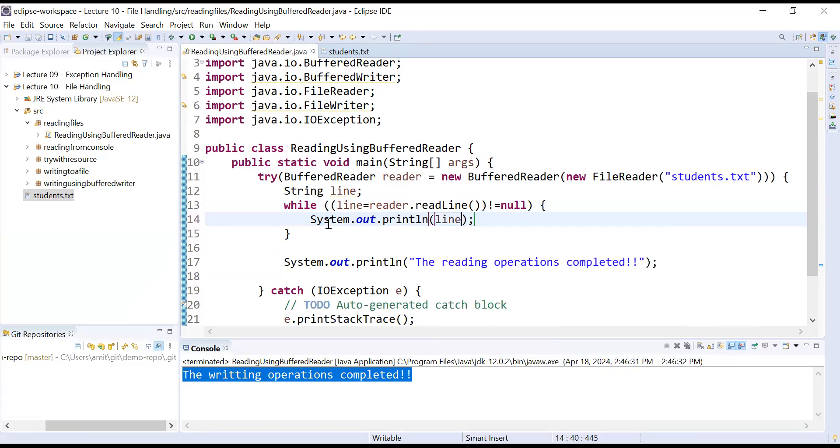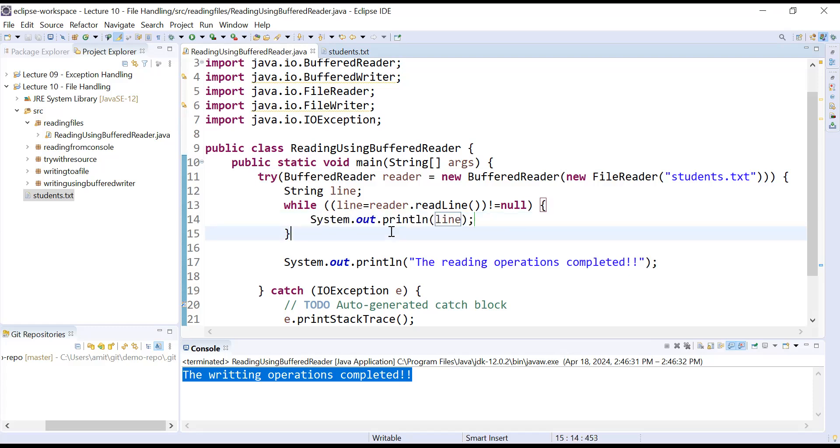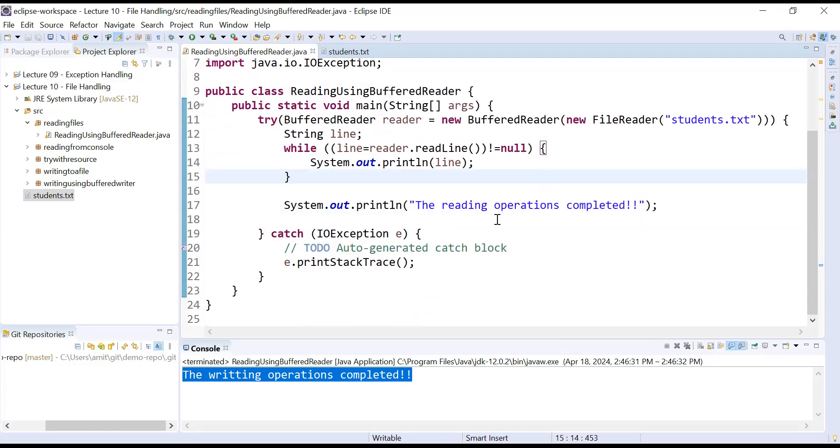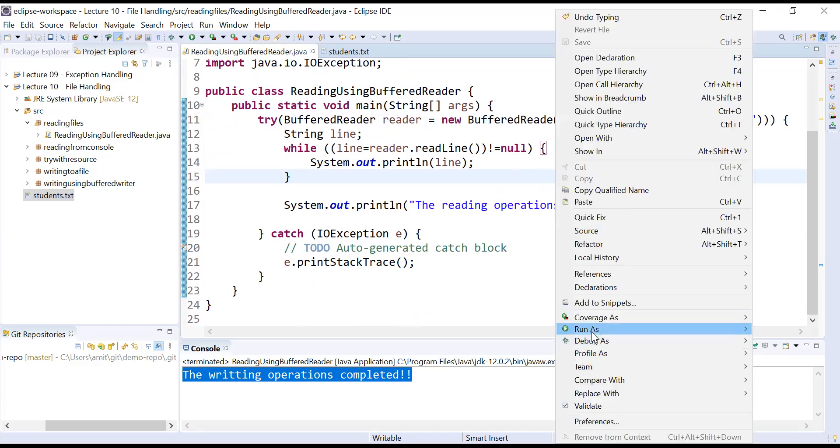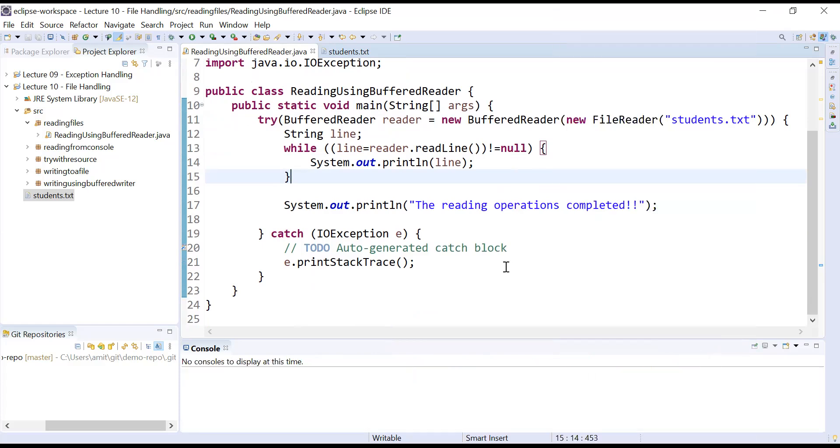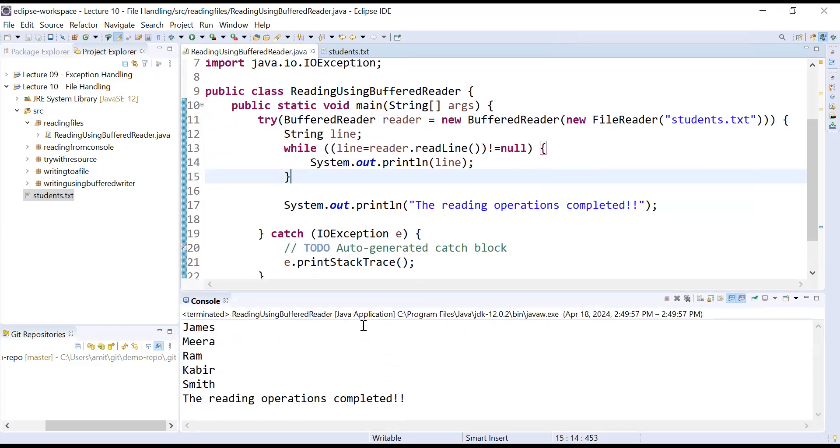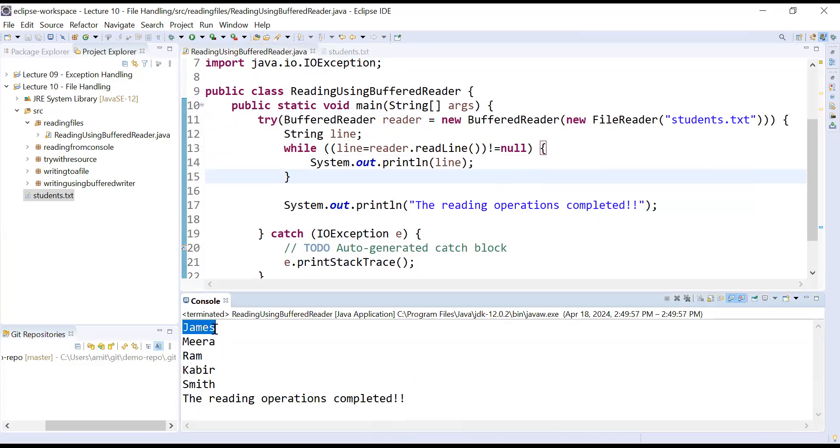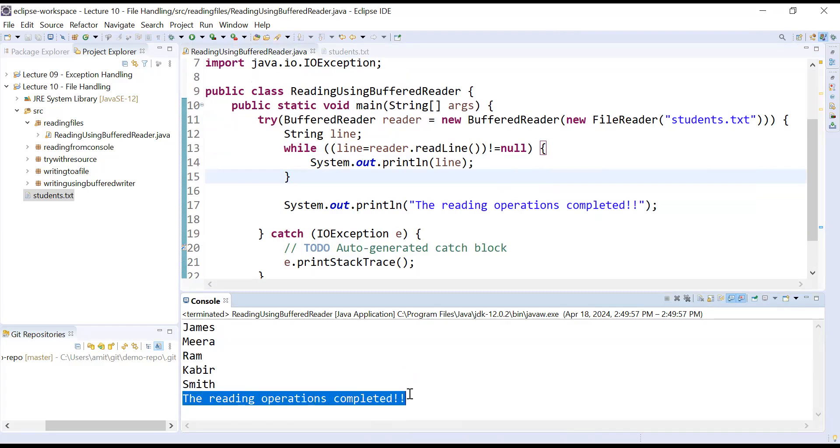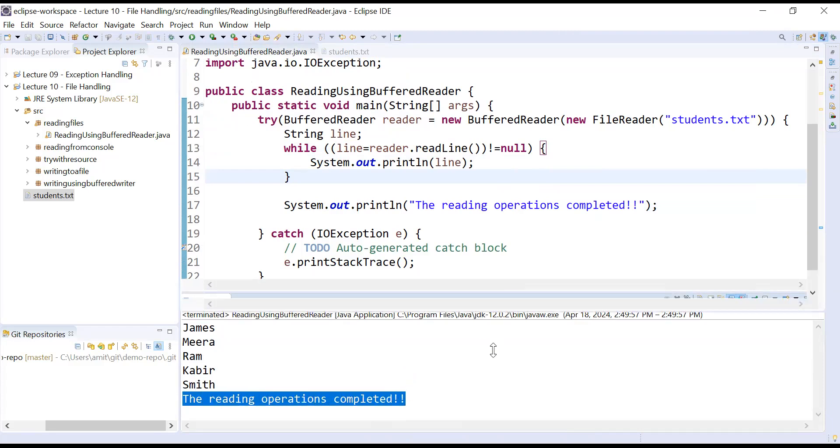This will print each line which is present inside the file. So let us run this program and see what is the output of it. And here you can see the content is here. It is showing all the names like James, Meera, Ram, Kabir, Smith, and it is showing the reading operations completed.